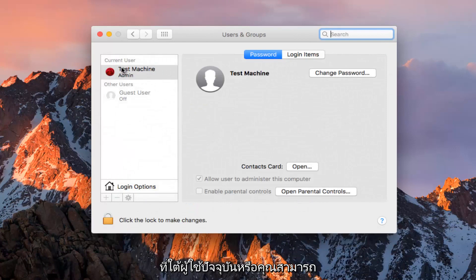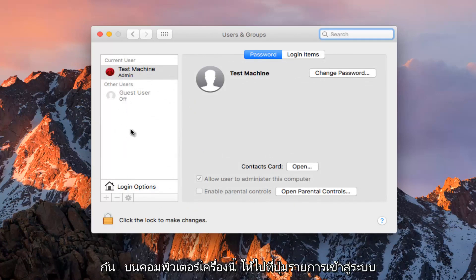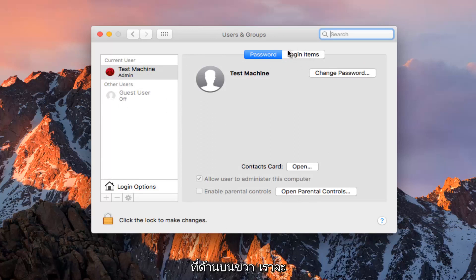Underneath Current User, or you could select other users as well if they're also on this computer, go to the Login Items button on the top right.